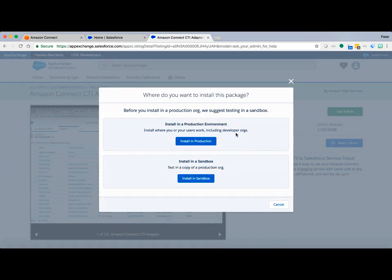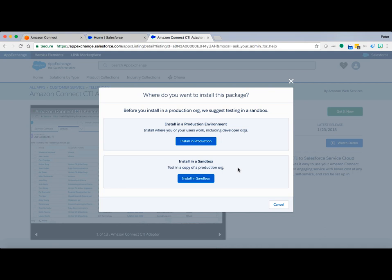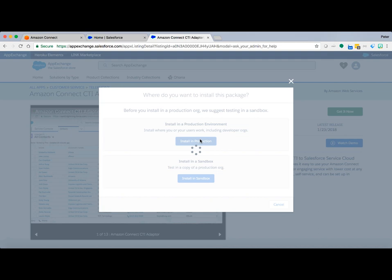Install in production or install in the sandbox. Now, if you have a production environment, you probably don't want to do the initial deployment in production. Let's put it in the sandbox and test it and configure it. As I pointed out earlier, there are so many customization options in Salesforce that you're probably going to want to play with that, play with the message exchange on the adapter between your PBX platform, in this case AWS Connect, and the Salesforce platform. I'm going to go ahead and install it in production.